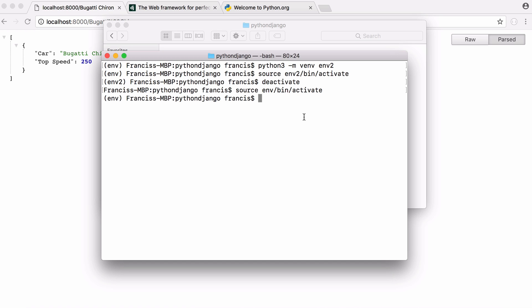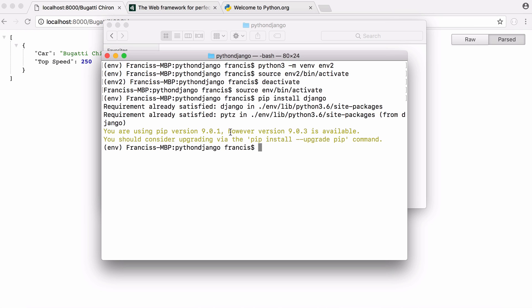On Windows the process is a bit different so I will put a link in the video description to show you how to set up a virtual environment on Windows. Now we're in our environment. I want to download Django and the way I do that is I just say pip install Django. I already have Django installed so it's not going to install it but for you that's going to install Django.